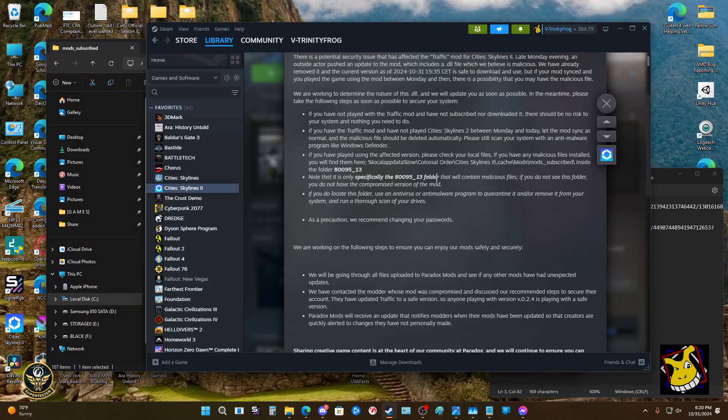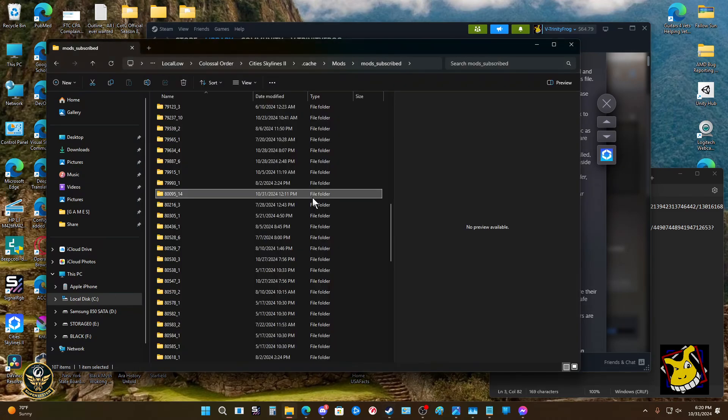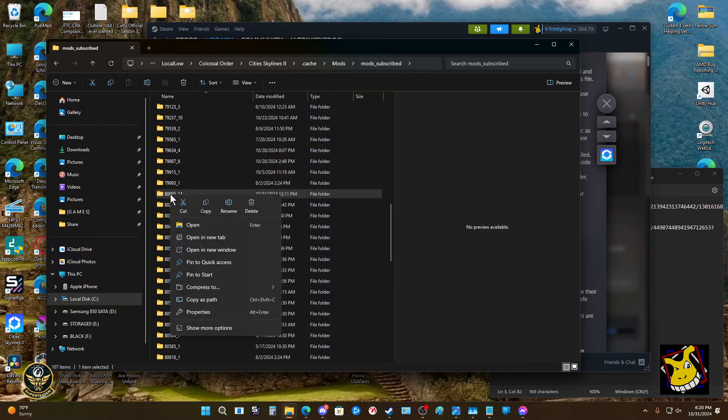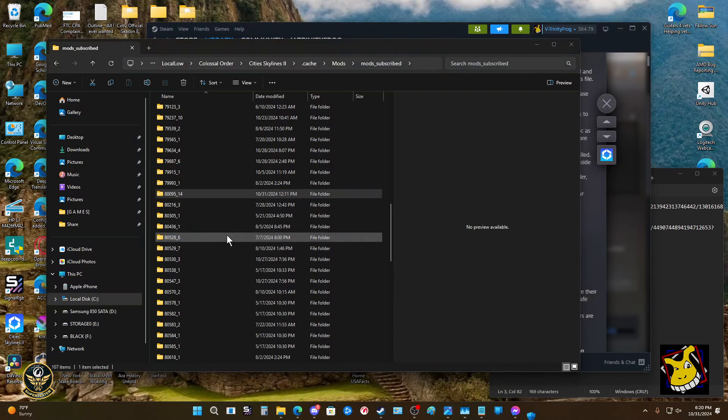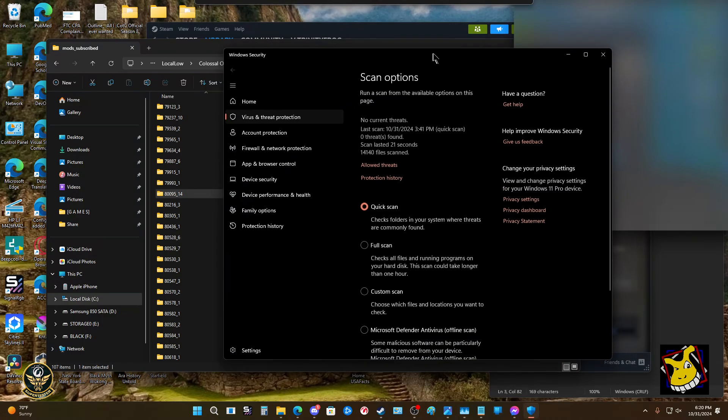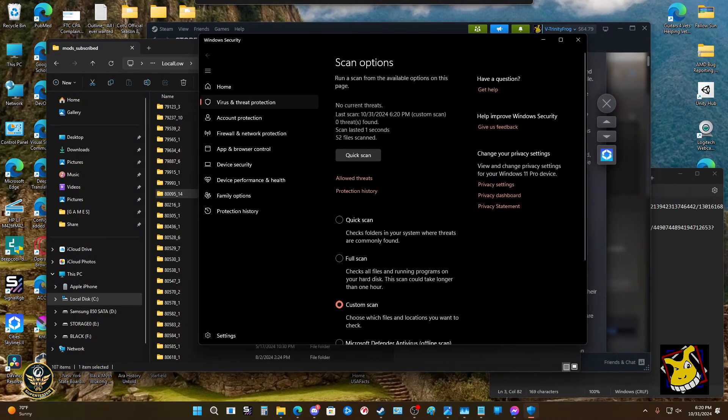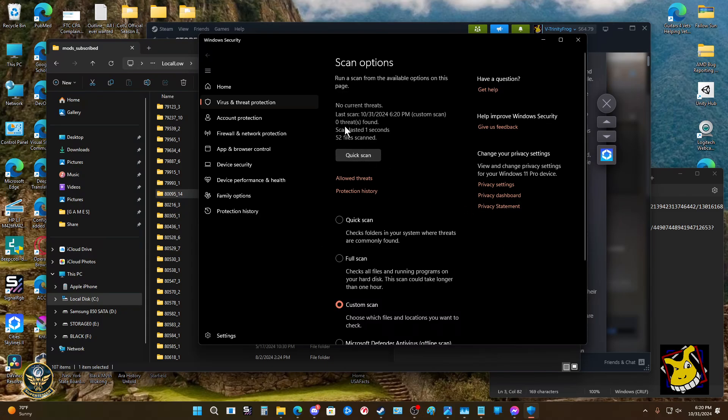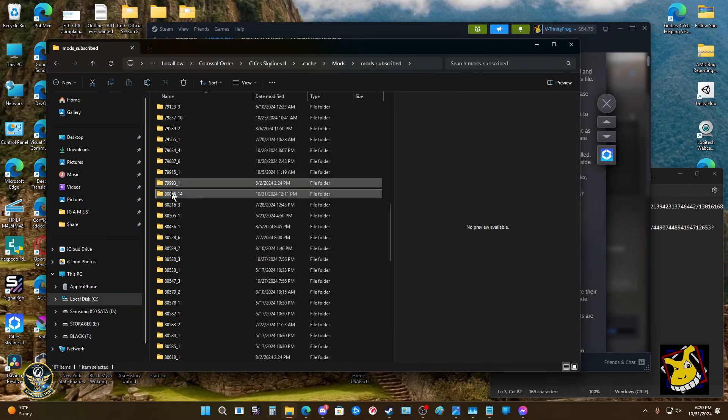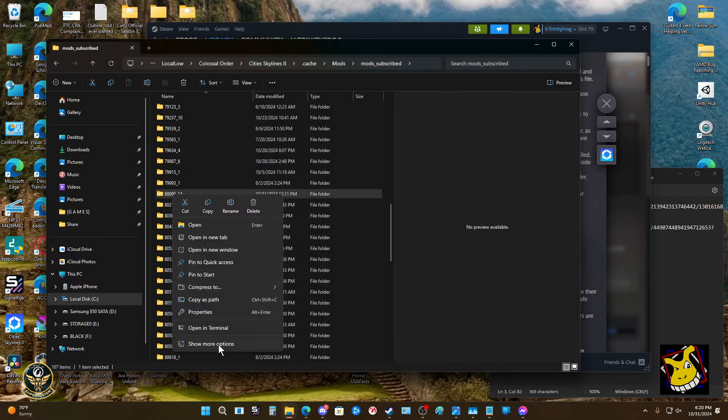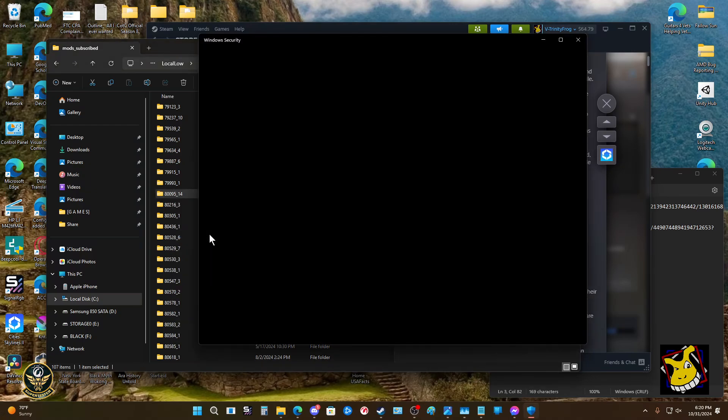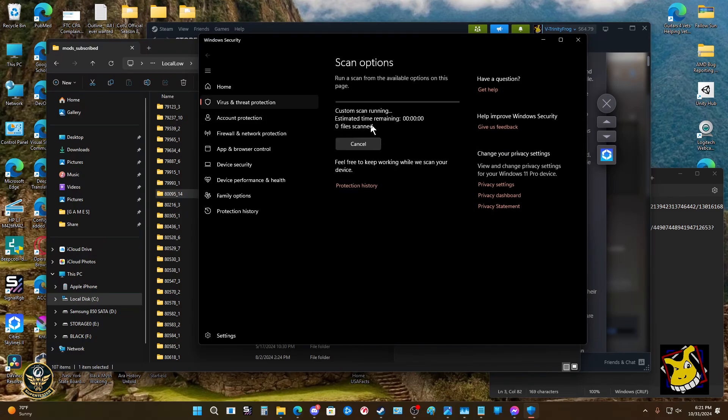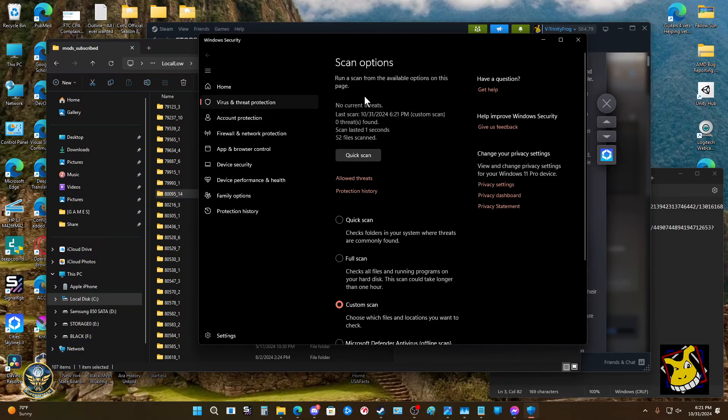You're going to want to scan that directory, which is a pretty straightforward process. I'll right-click. Sometimes, like with Windows 11, they'll hide the option. Show more options, scan with Defender. Defender will open, it's open in the other window. It just scanned, it was that quick. Let me just do that one more time so you can see it actually engage.